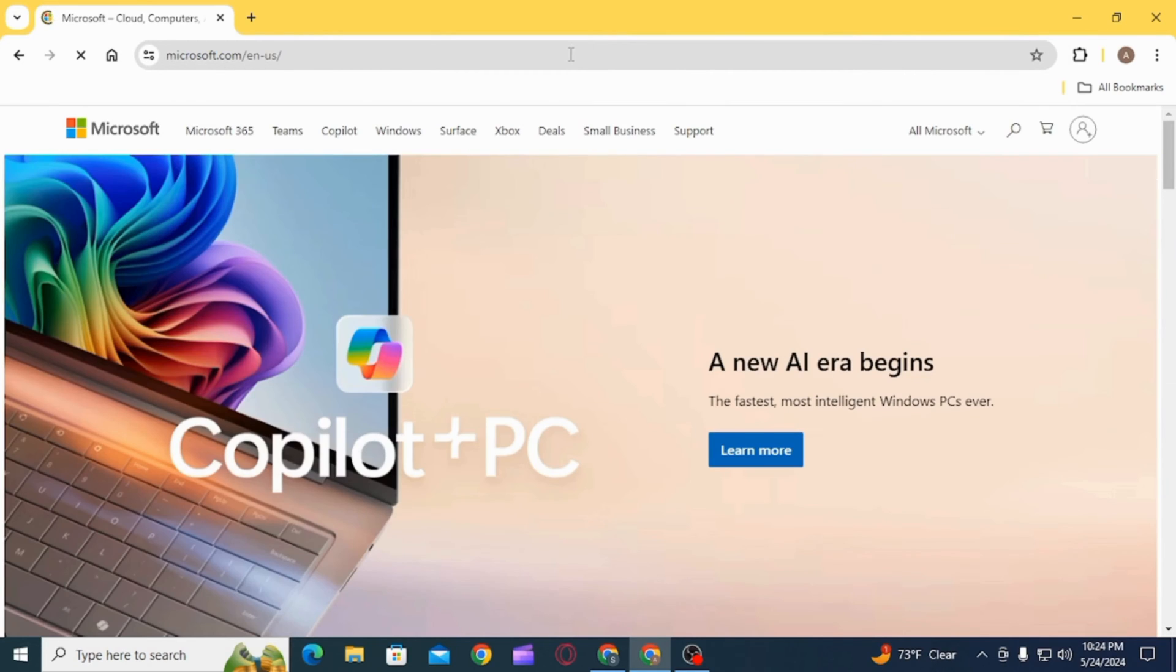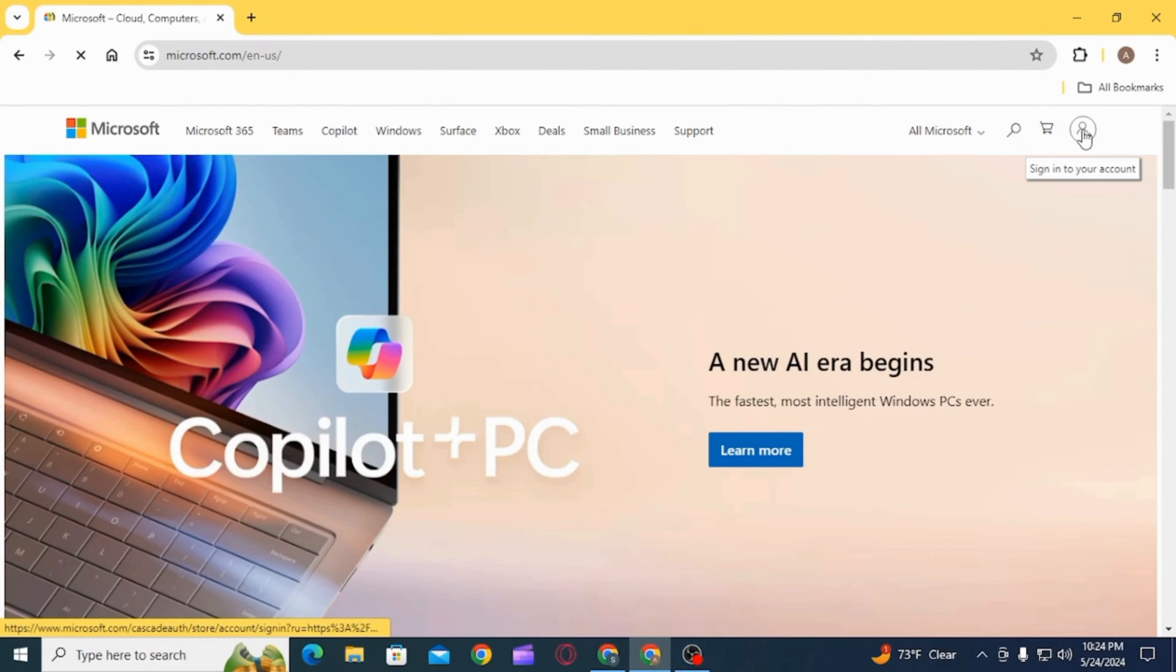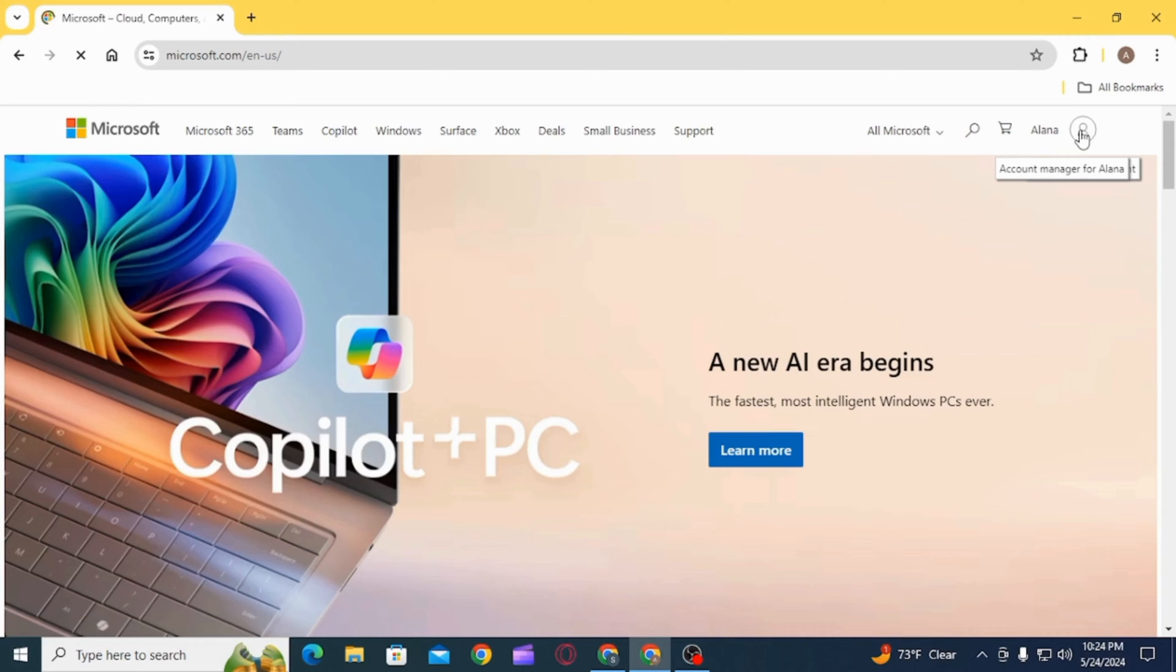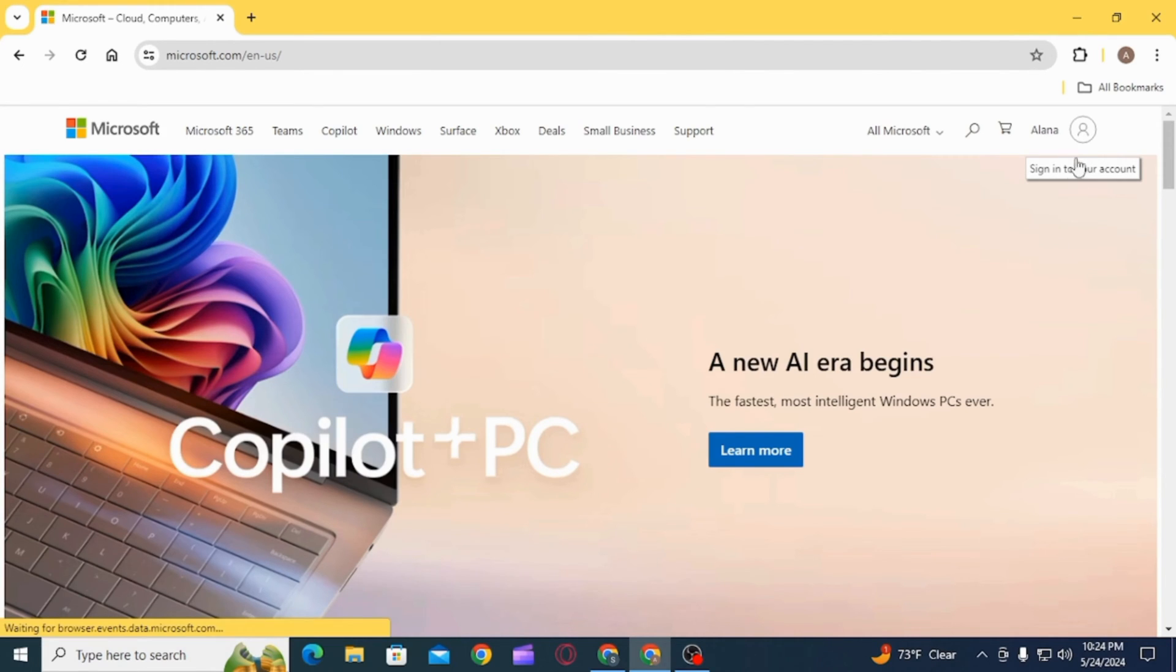Once you're on this web page, you first want to sign into your account. For that, click on the plus icon, enter all of your credentials. Once you have been signed in, click on this profile icon.